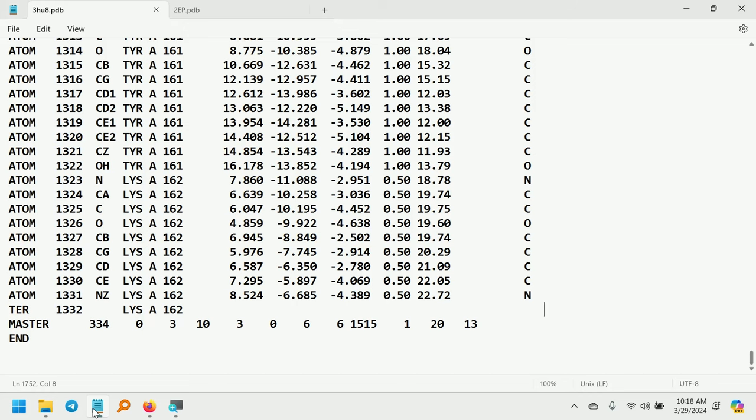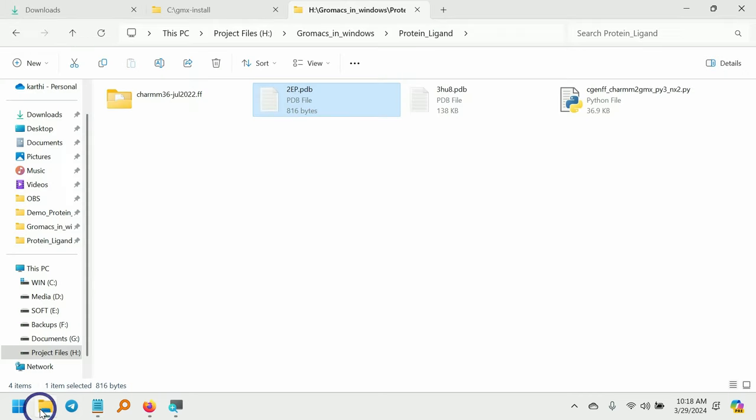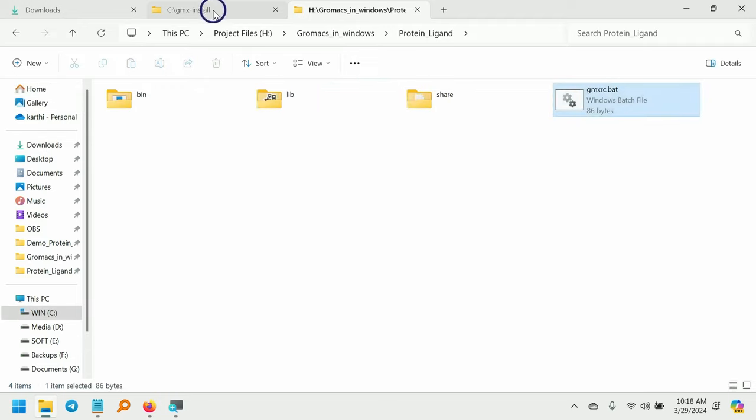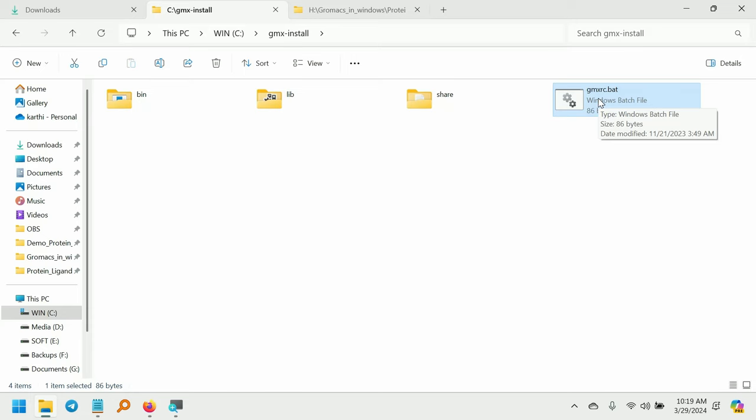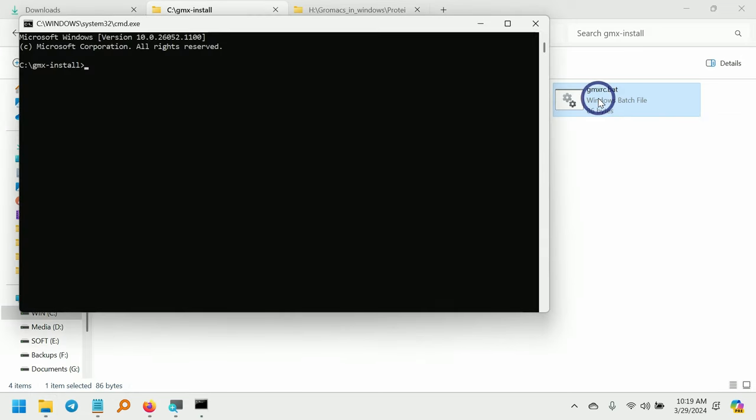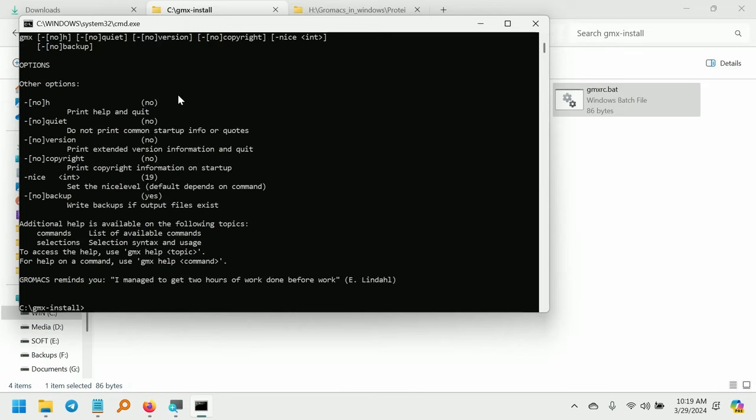After saving this file, now we need to start GROMACS. So go to the GROMACS install folder and double click on the gmxrc.bat. So now we got the command prompt. To check whether GROMACS is installed, type gmx and hit enter. Now you can see there are different options relating to the gmx command.